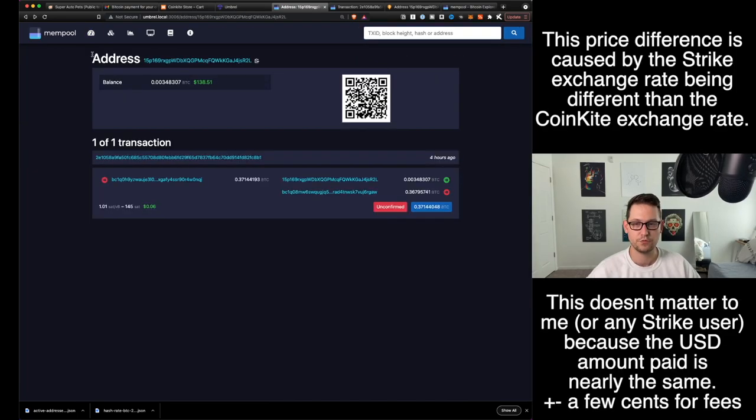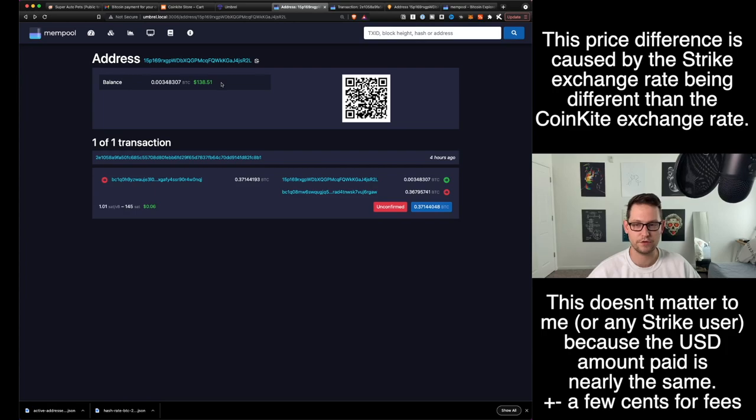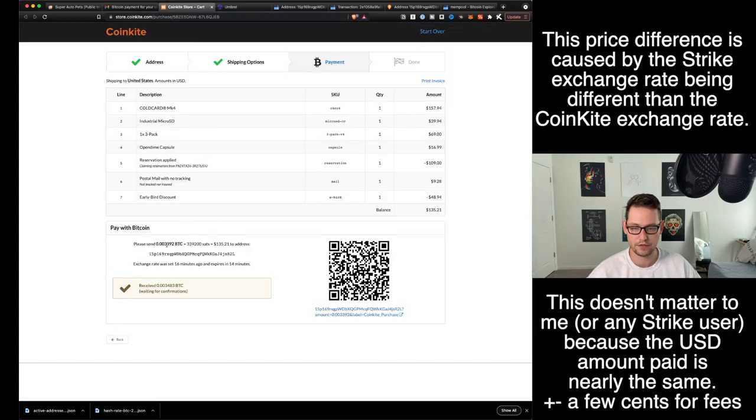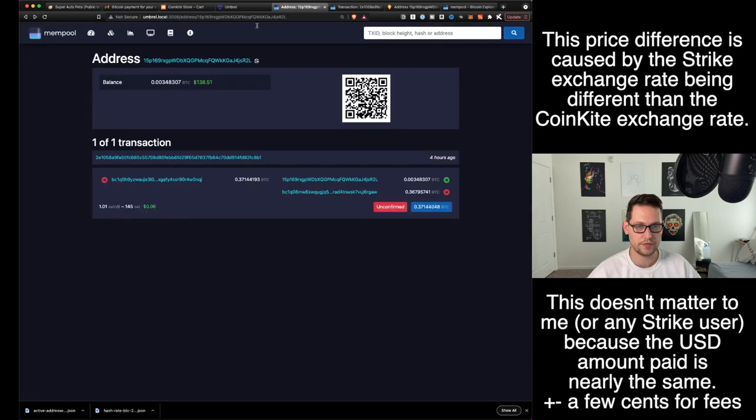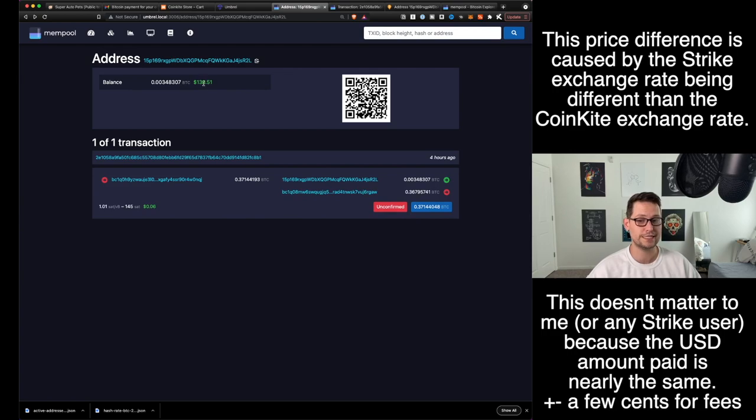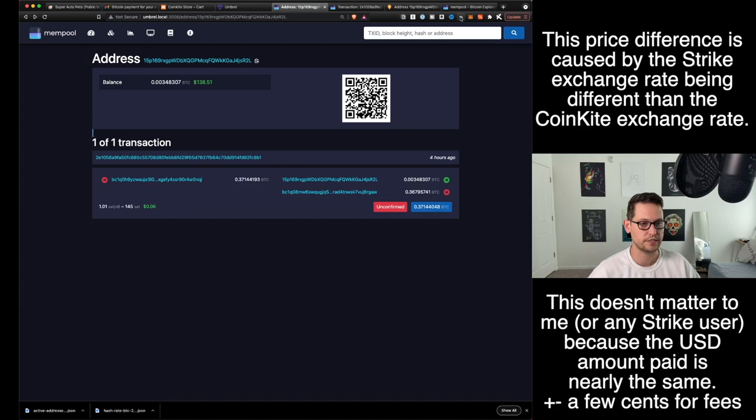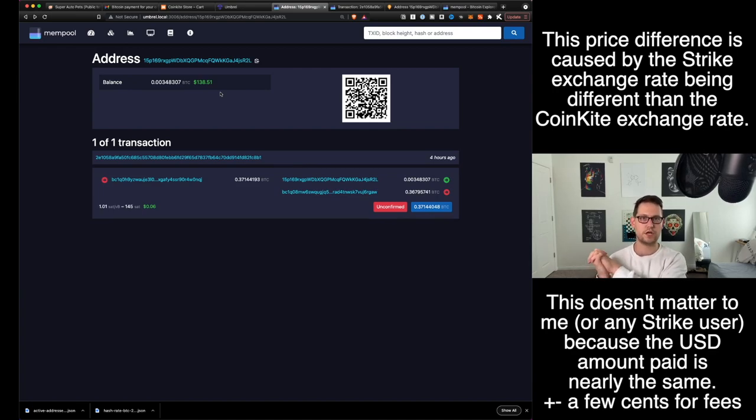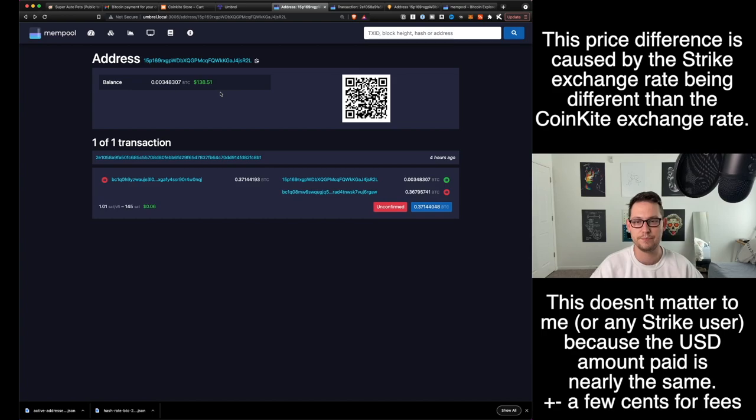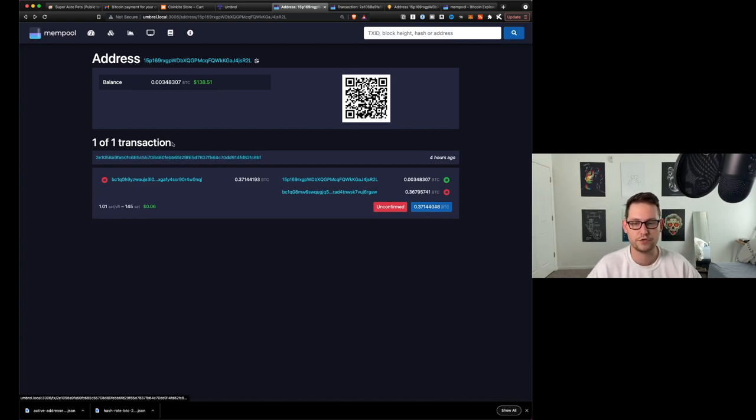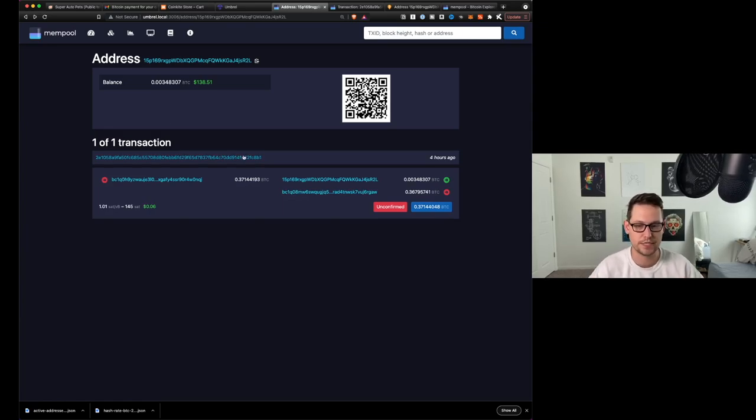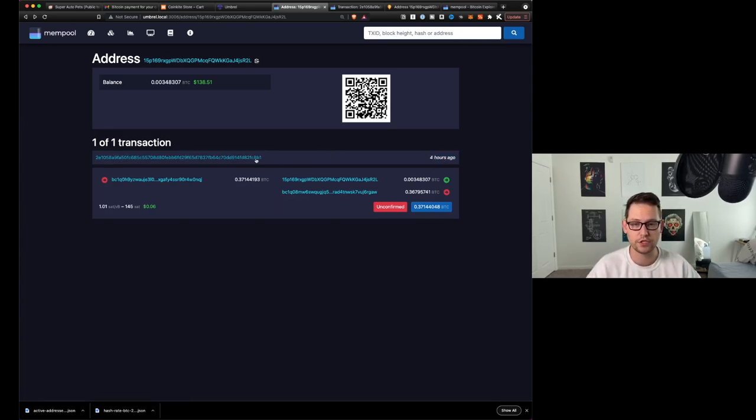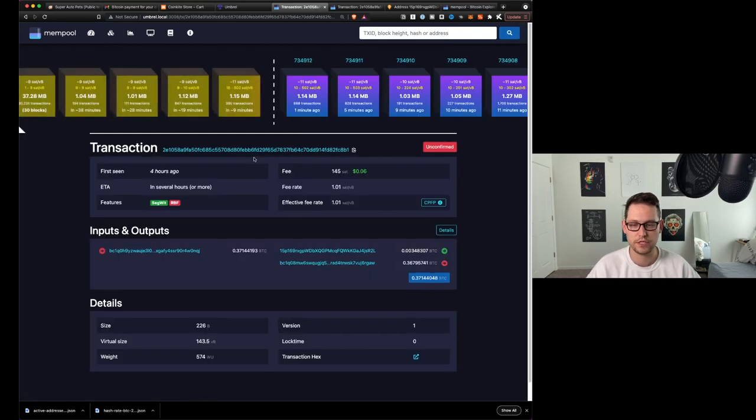When we first get to this address here, we can see that this is about the amount that CoinKite was asking for. Back here they were asking for 0.003392 and we gave them a little bit more than that, 0.00348307, but it was the exact USD amount that they were asking for. The difference in the Bitcoin here is just coming from Strike's internal exchange rate versus CoinKite's internal exchange rate. So I paid the equivalent US dollar amount by pulling US dollars from my bank account into Strike and then sending that USD balance over to CoinKite. Now if we want to find this transaction and see when is this transaction actually going to settle, we can see that the transaction here was made four hours ago, so I have been waiting on this for quite a while. So now let's click on this and we can see all of the transaction details here.